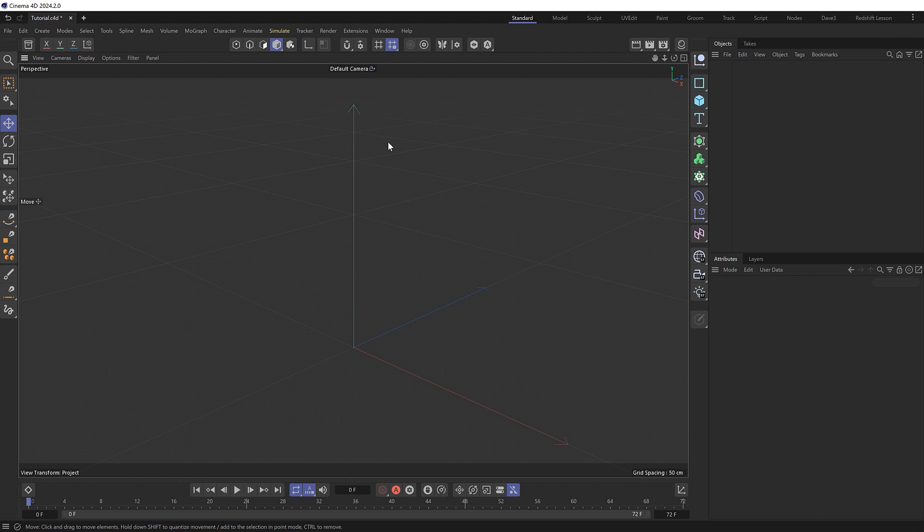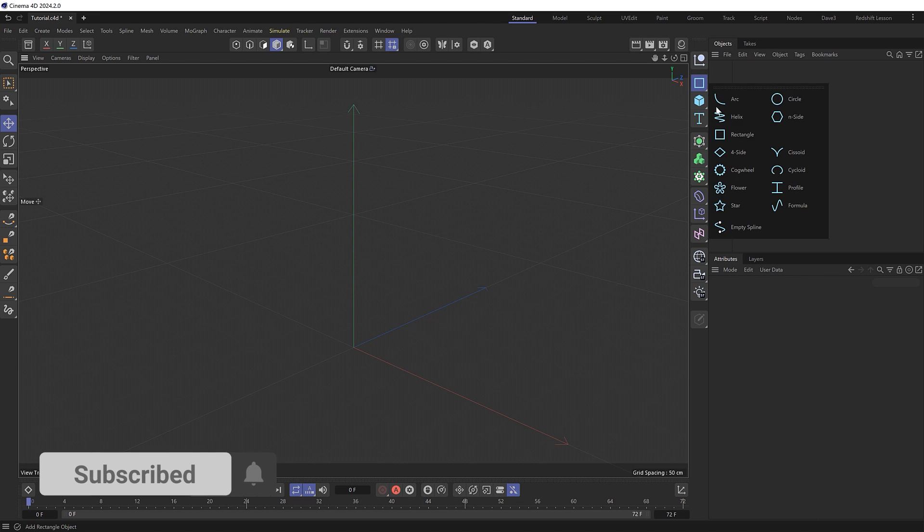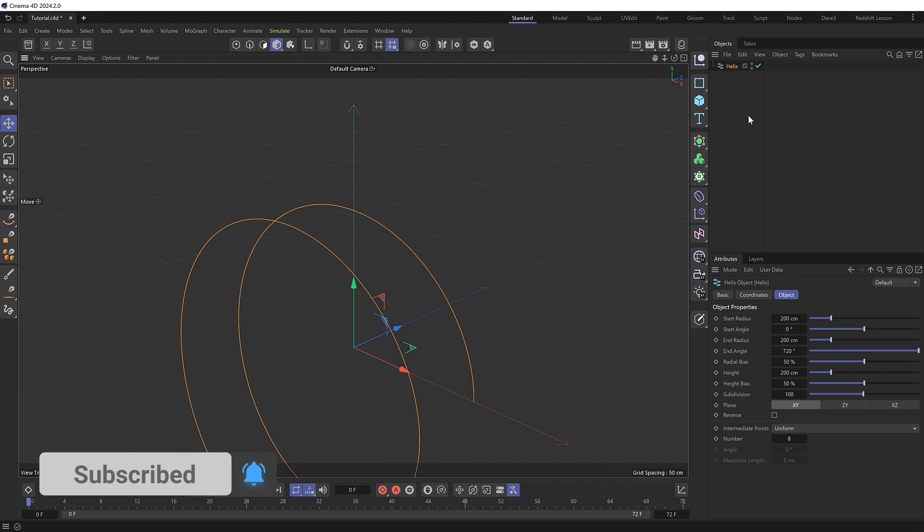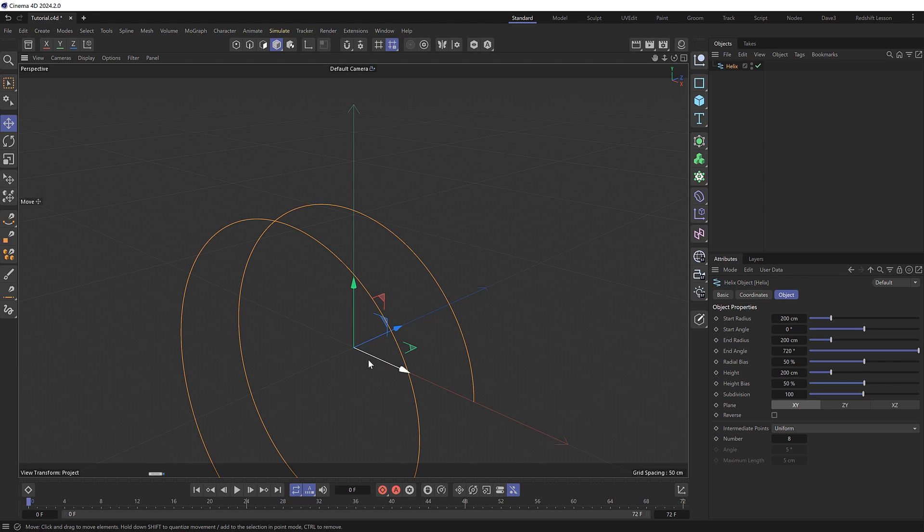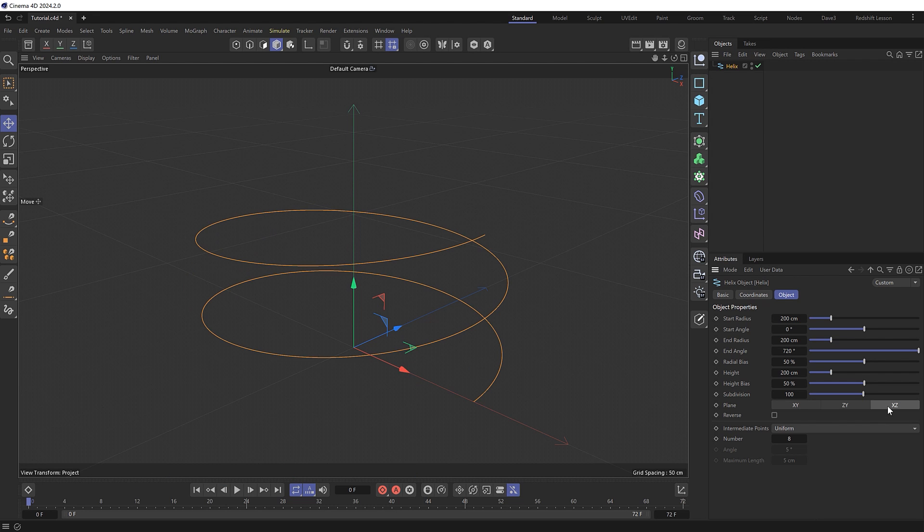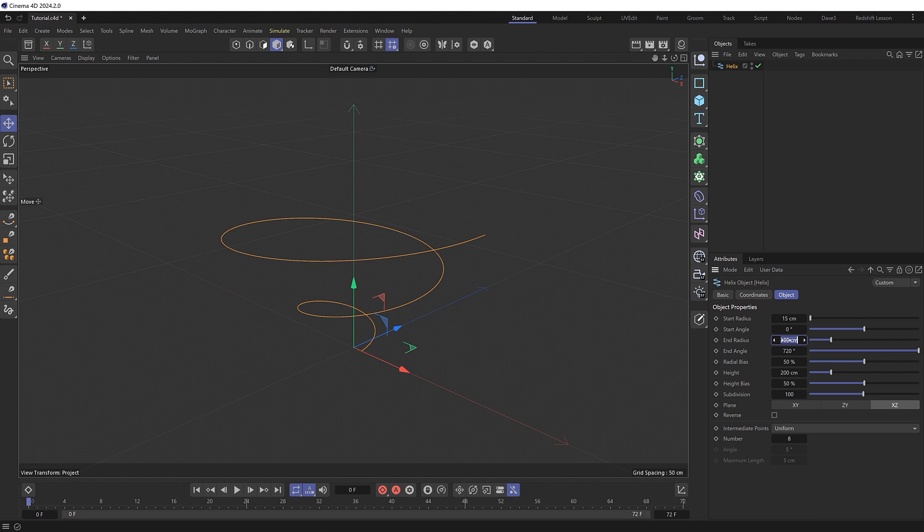So we'll start by creating our slinky spring shape, which we should be able to achieve with a helix object, which I want to be pointed upward. So I'll change the orientation to the XZ plane. Then I'll reduce the width of this to 15 centimeters at the start and end of the spring, and I want about 40 coils in my spring.